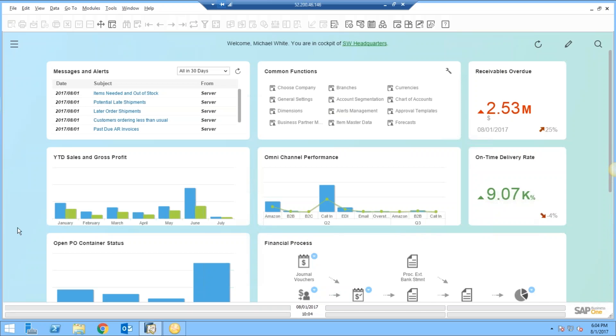Good morning. My name is Mike White. I'm with Vision 33, and today we're going to talk about SAP Business One MRP. We're going to look at it in detail.